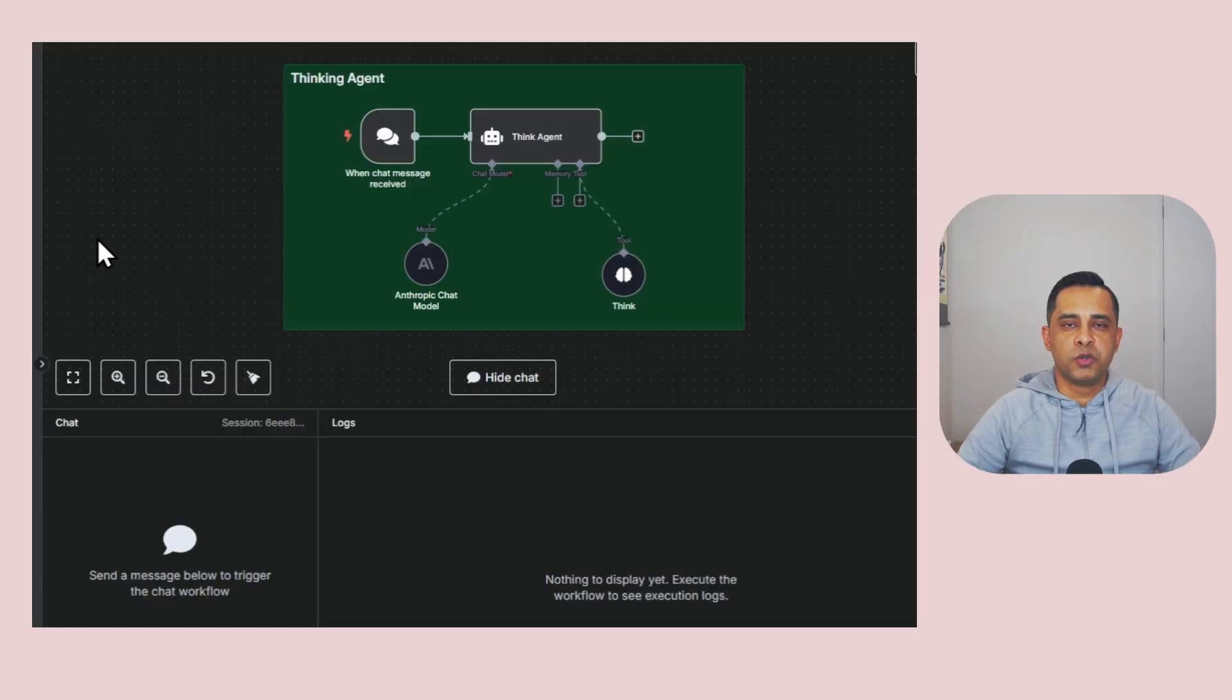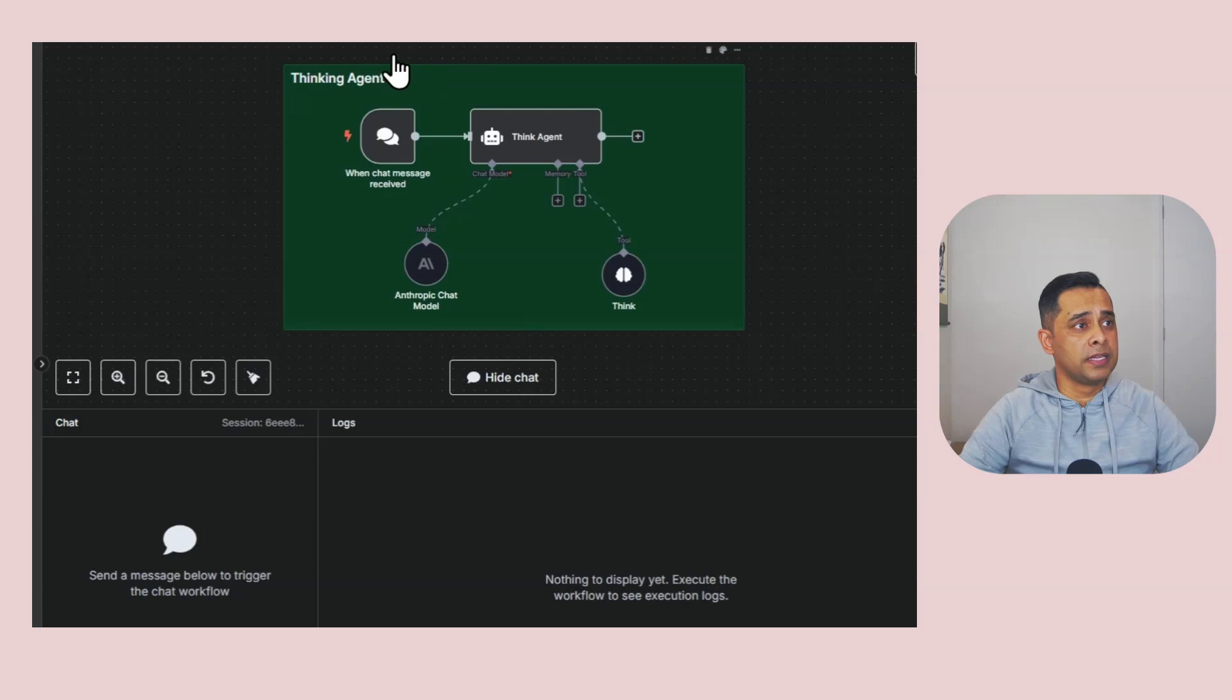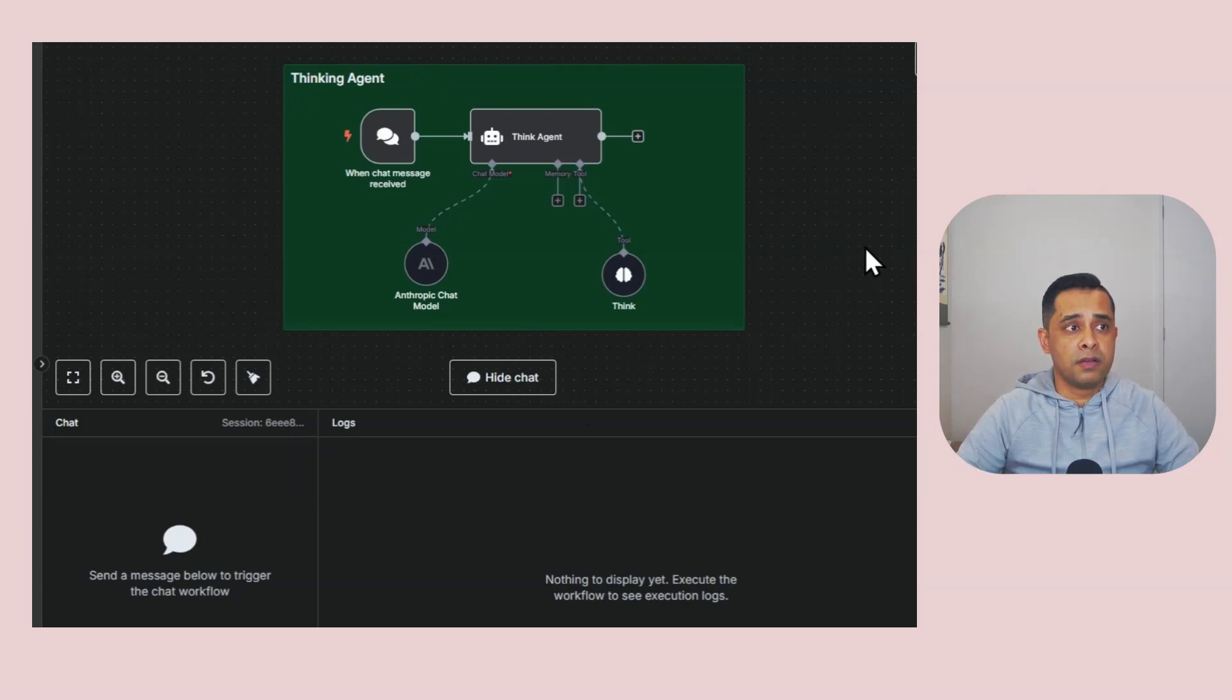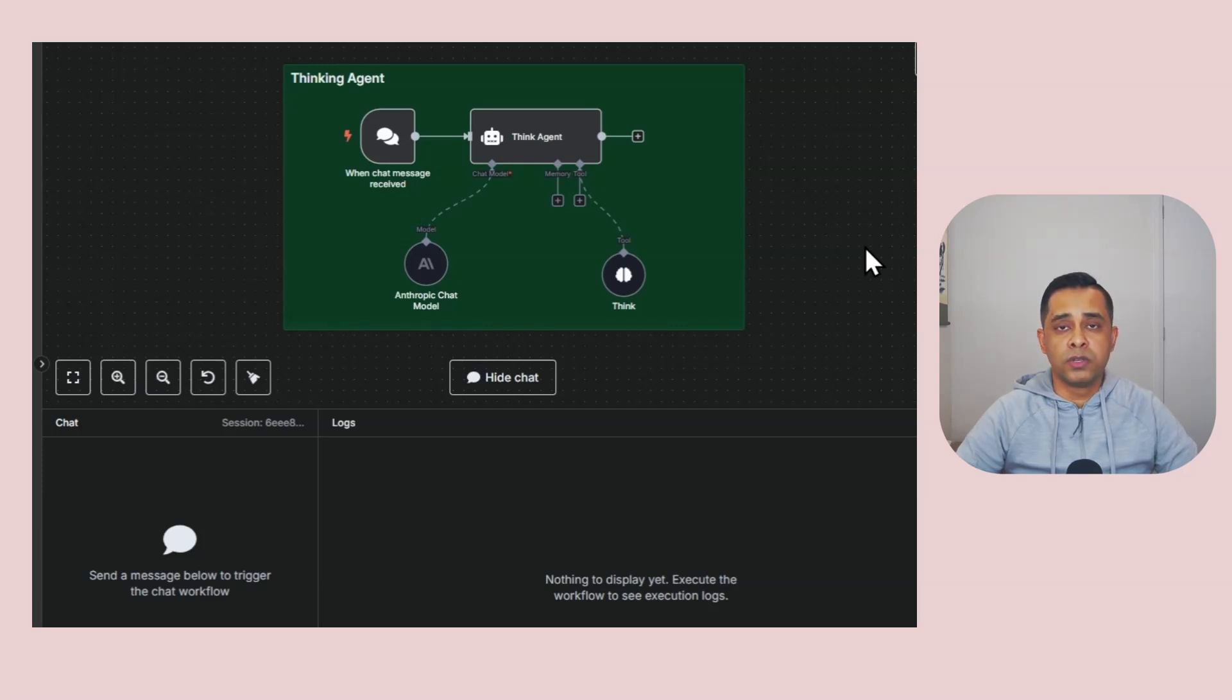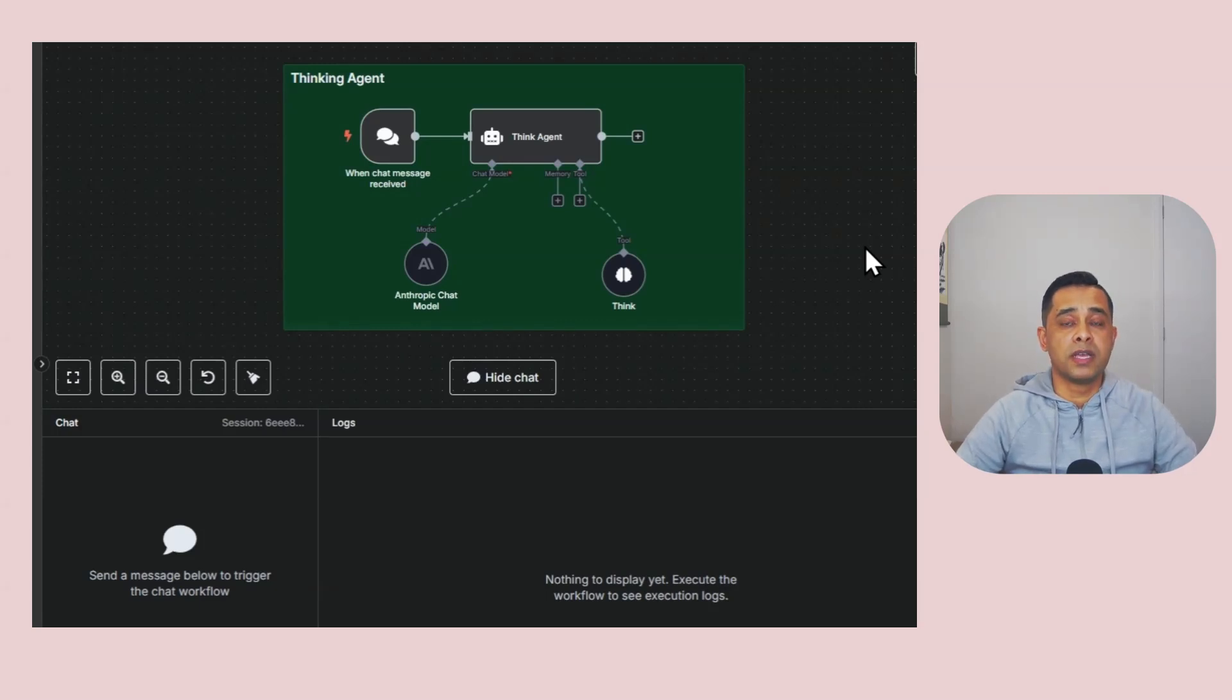So let's see the thinking tool in action. Here's the N8N canvas. If you're not familiar with N8N, jump into N8N.io, sign up for an account and start playing with it. What I'll do by the end of the video is share the link of all this workflow so you can download it for free, import it into your canvas and start playing with it.